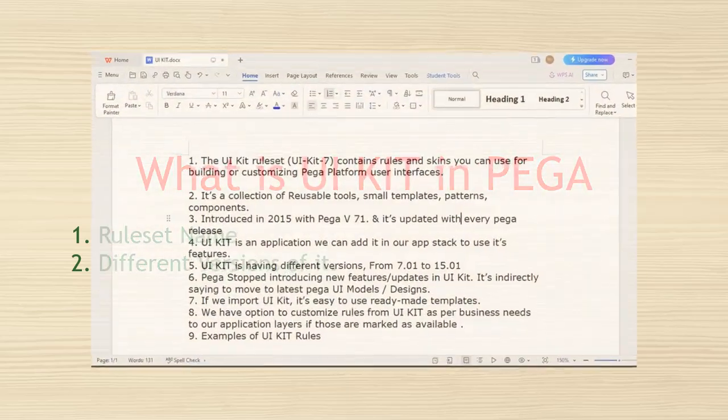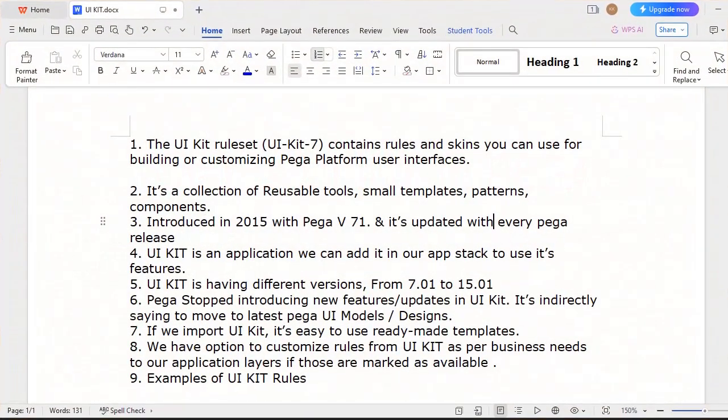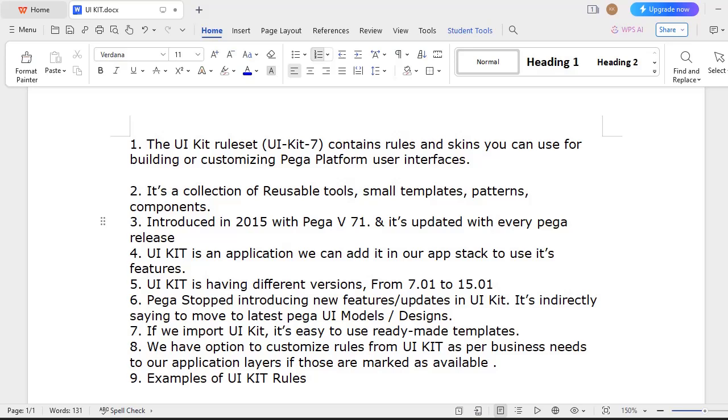Pega UI Kit is one of the UI components introduced by Pega in 2015. The first version they released was with Pega version 7.1, and after each and every update of Pega, they did some fixes, introduced a few concepts in UI Kit, and this particular UI Kit is upgraded.